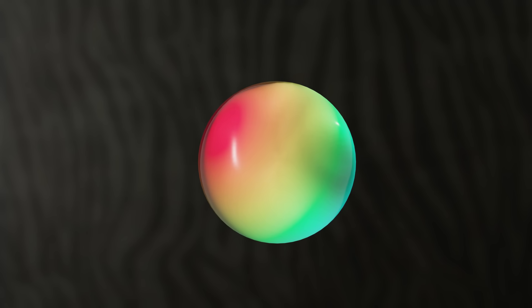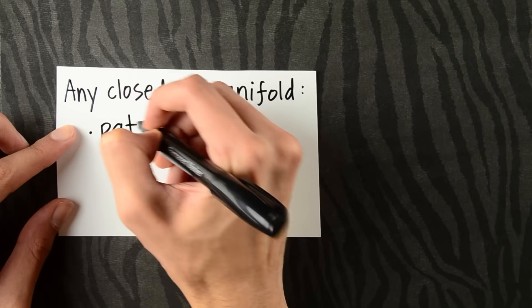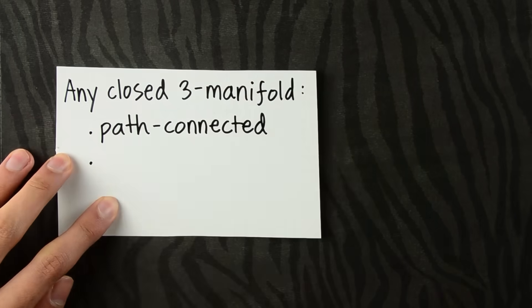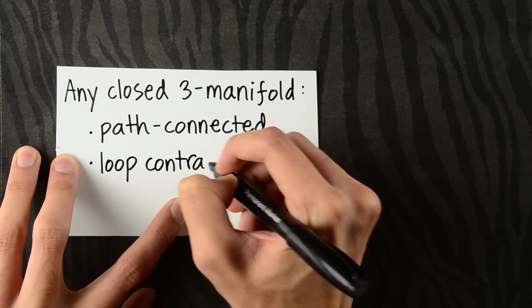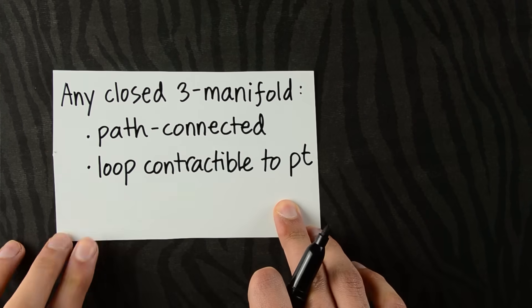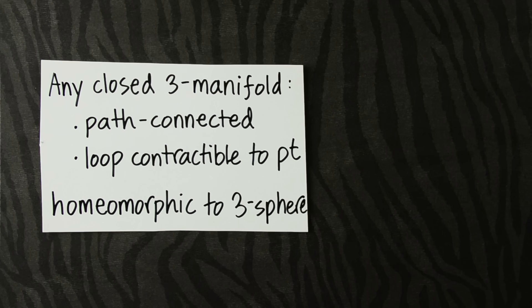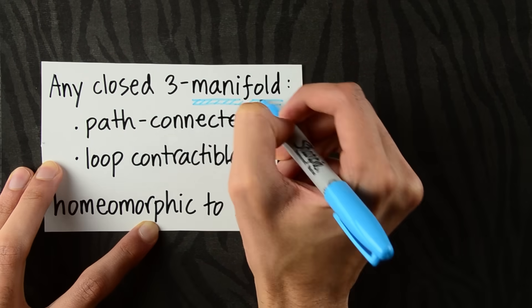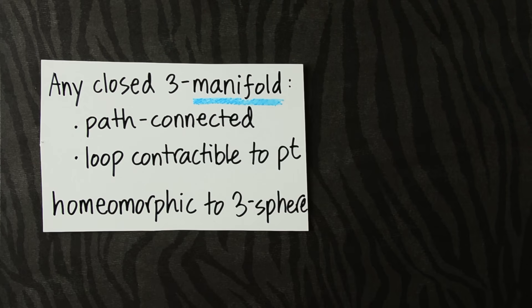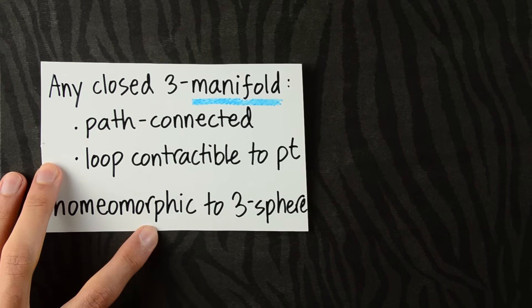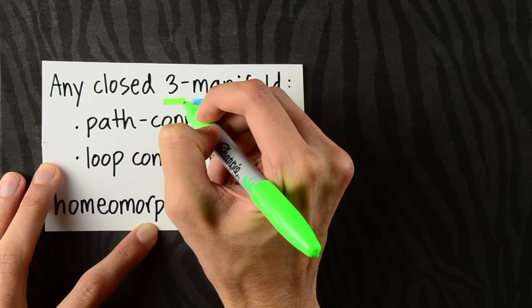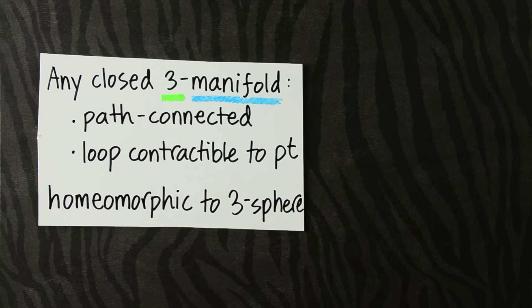In formal terms, any closed 3-manifold that is path-connected and where every loop is contractible to a point is homeomorphic to the 3-sphere. A manifold is just a surface in higher-dimensional space. A 3-manifold is a surface that locally looks three-dimensional. This is our blob.